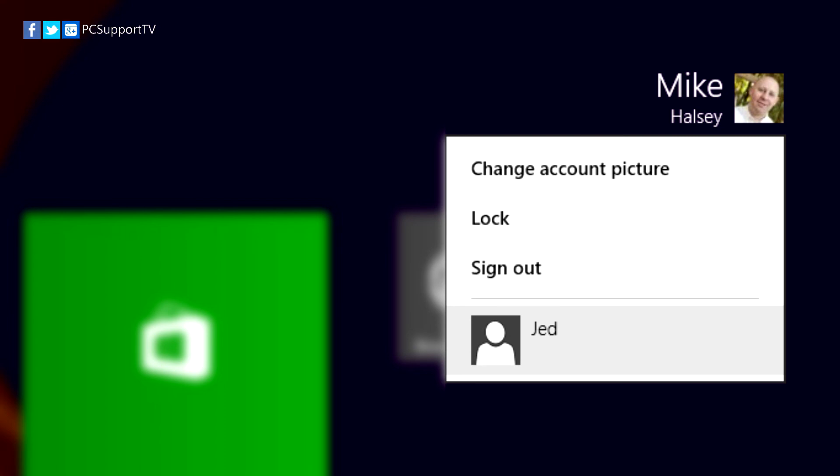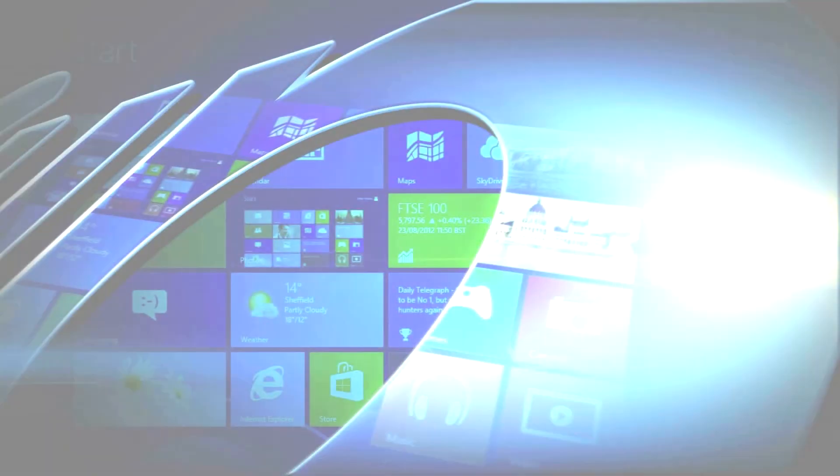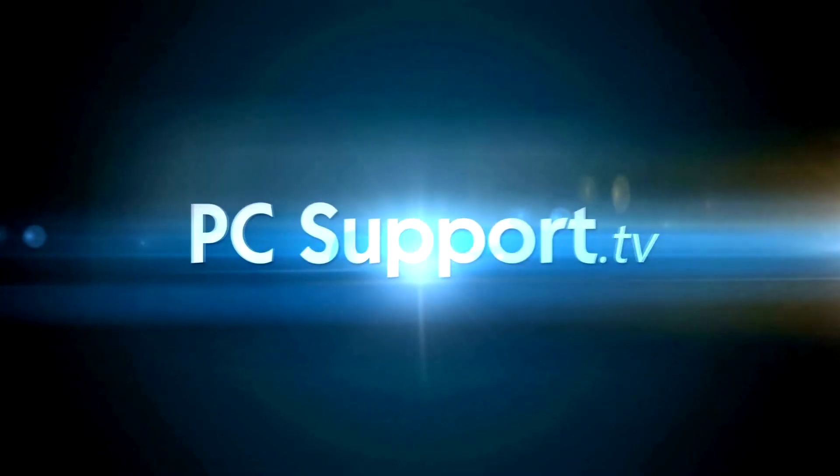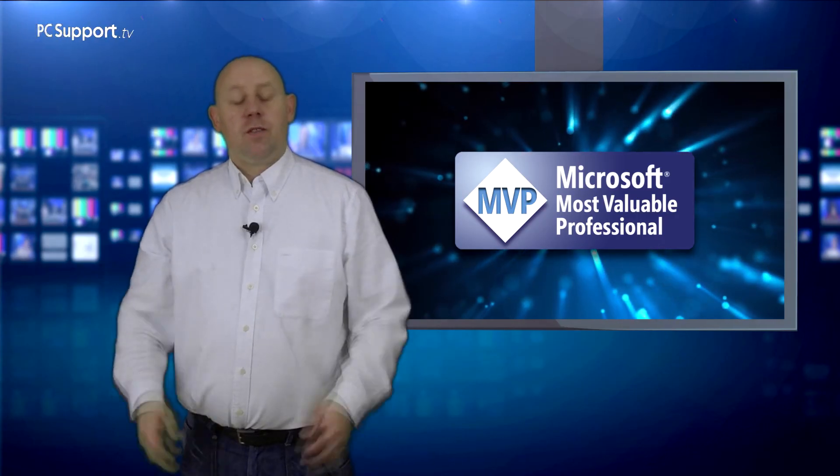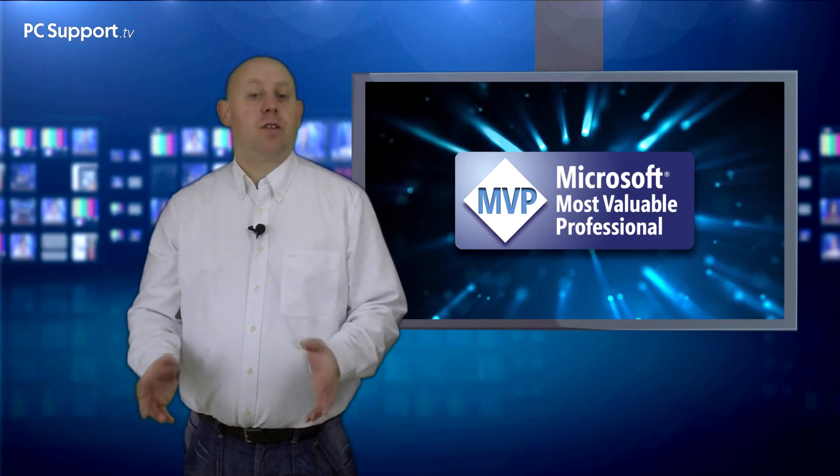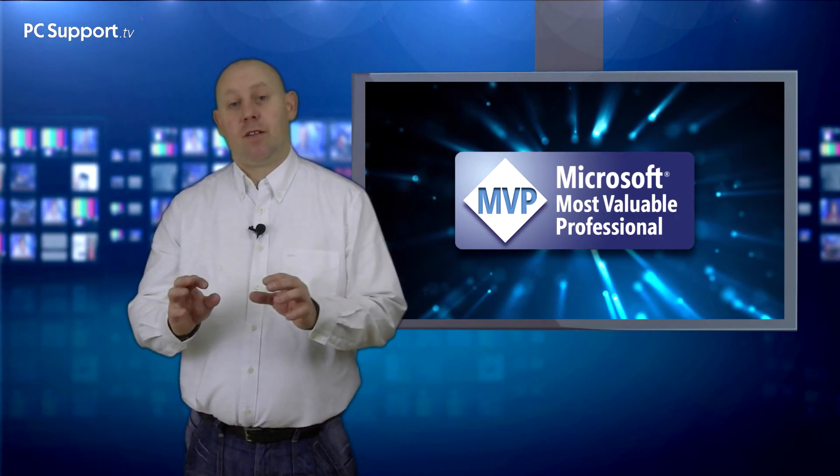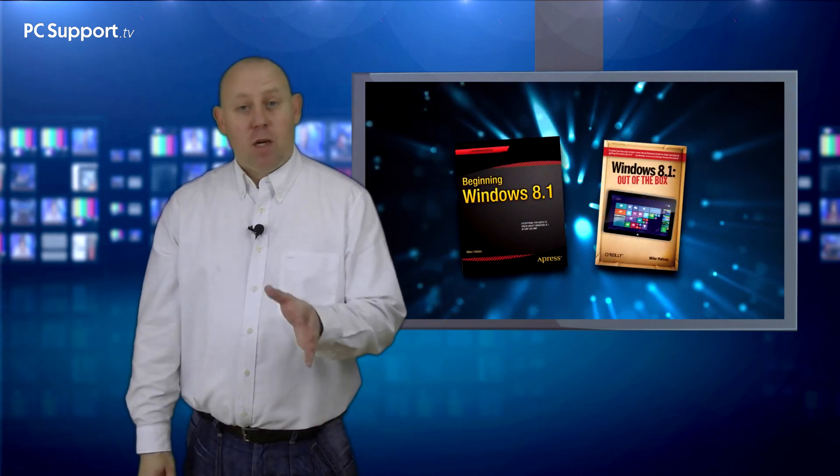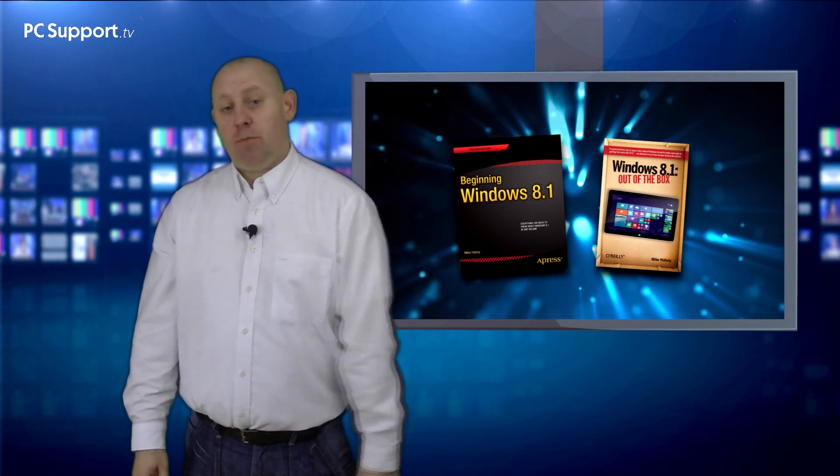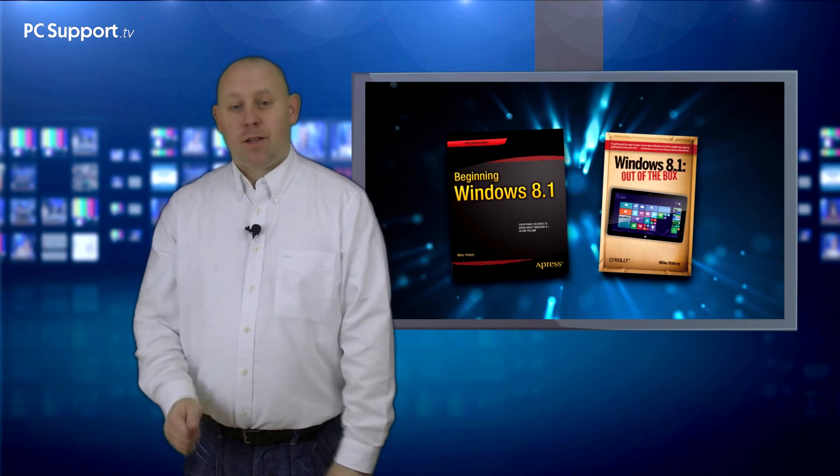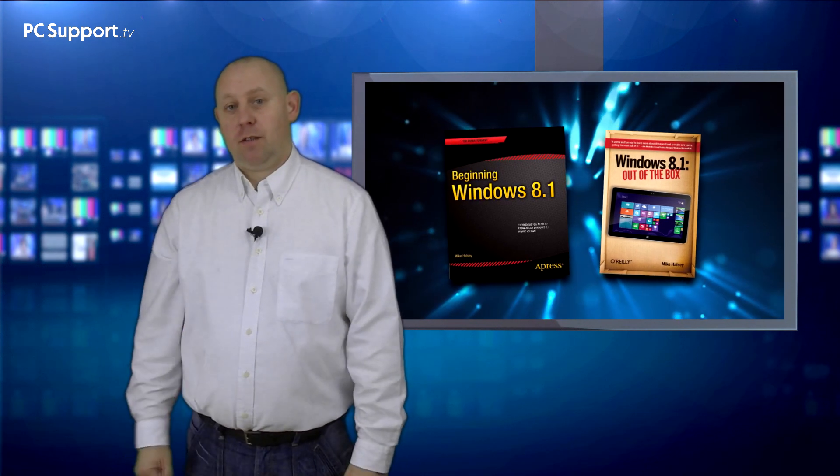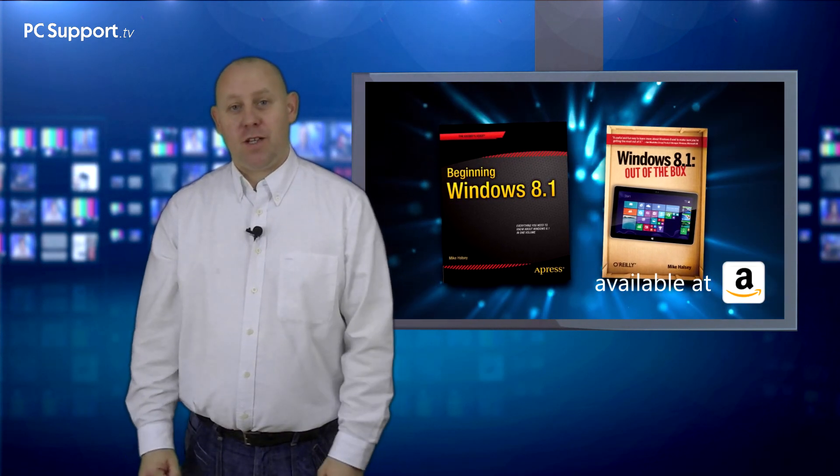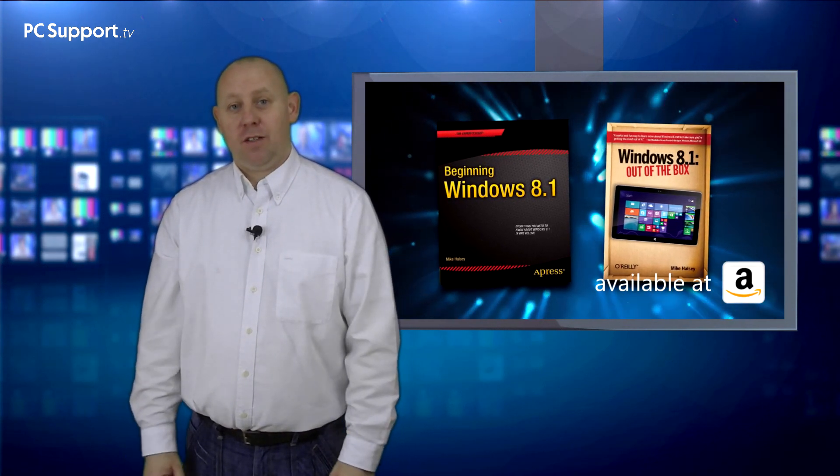So that's all you need to get started with and get the best out of the start screen in Windows 8.1. You can find much more information in my books, but for now, from me, Mike Halsey, thank you for watching and join me next time on PC Support TV.